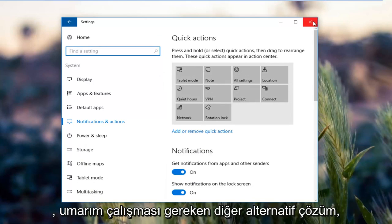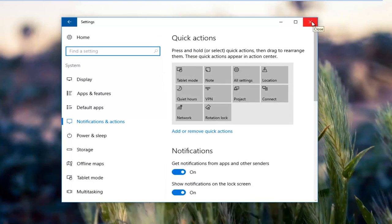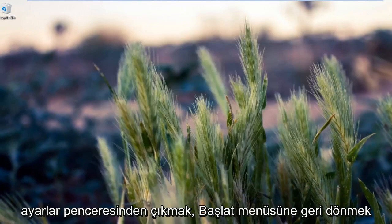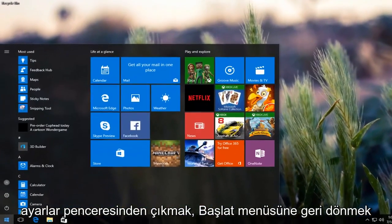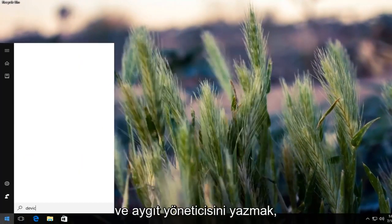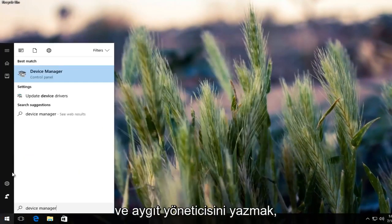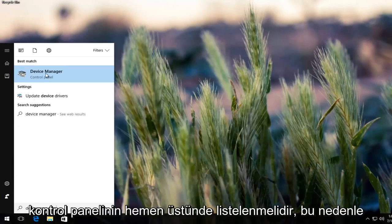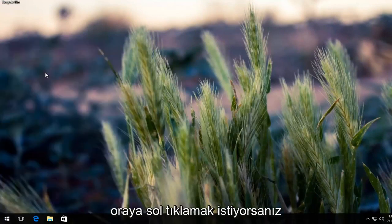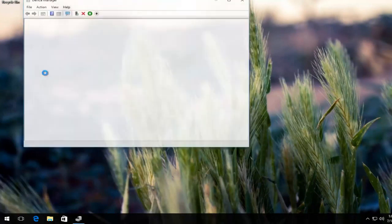The other alternative solution that should hopefully work if that one did not work for you would be to close out of the settings window, go back to the start menu, and type in device manager. Should be listed right above control panel, so you want to left click on that.